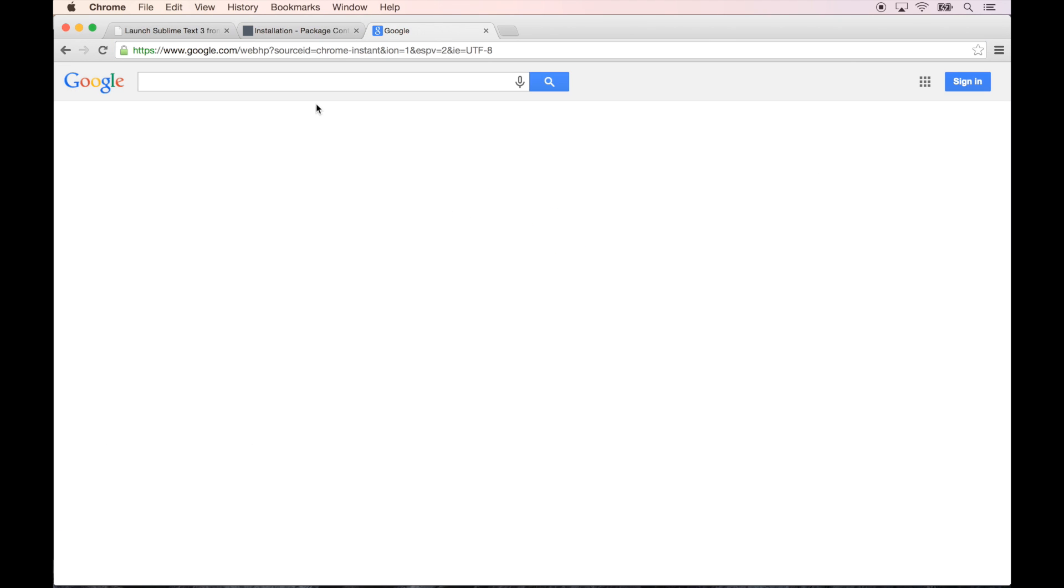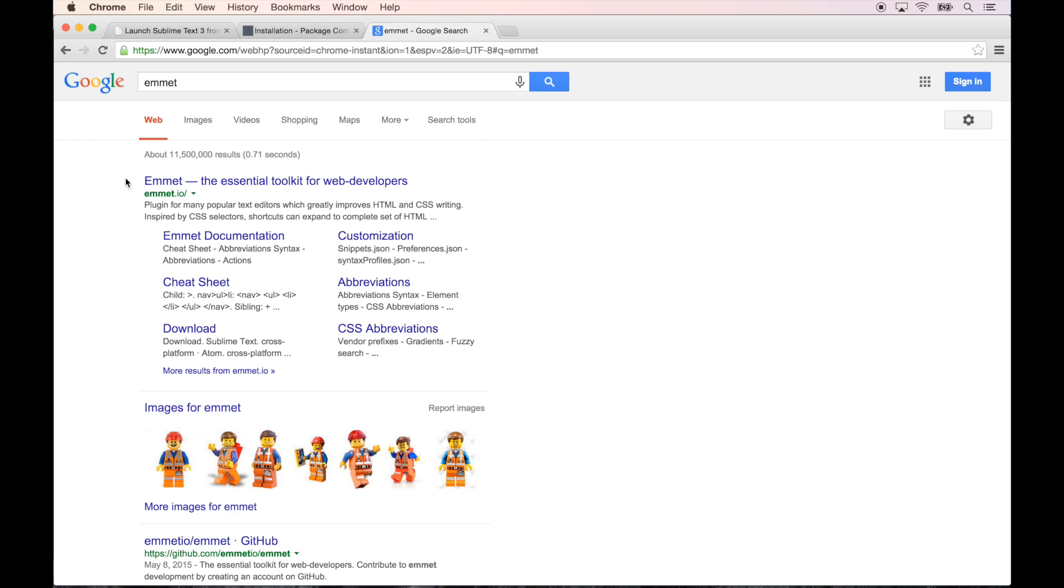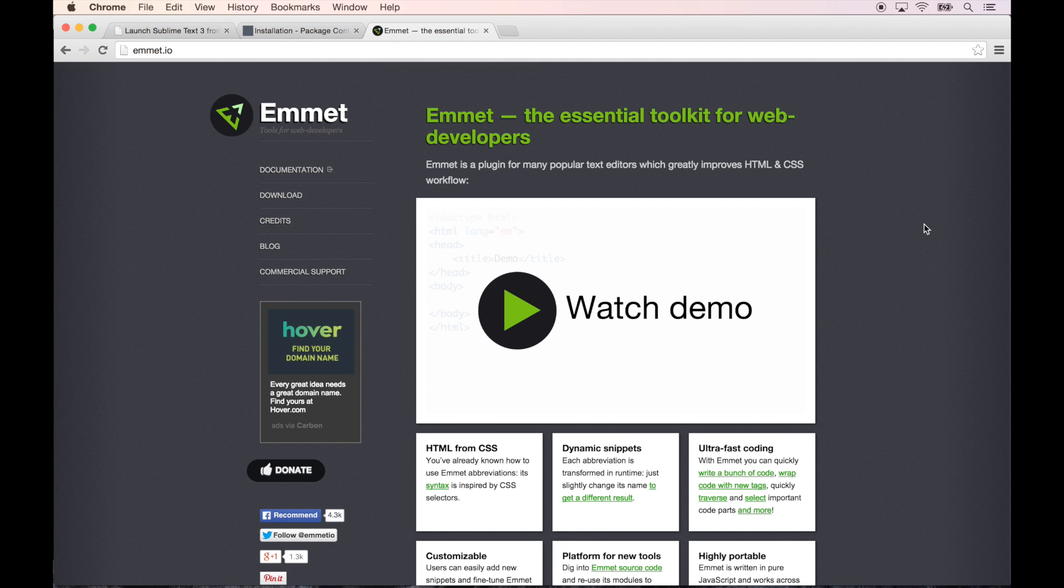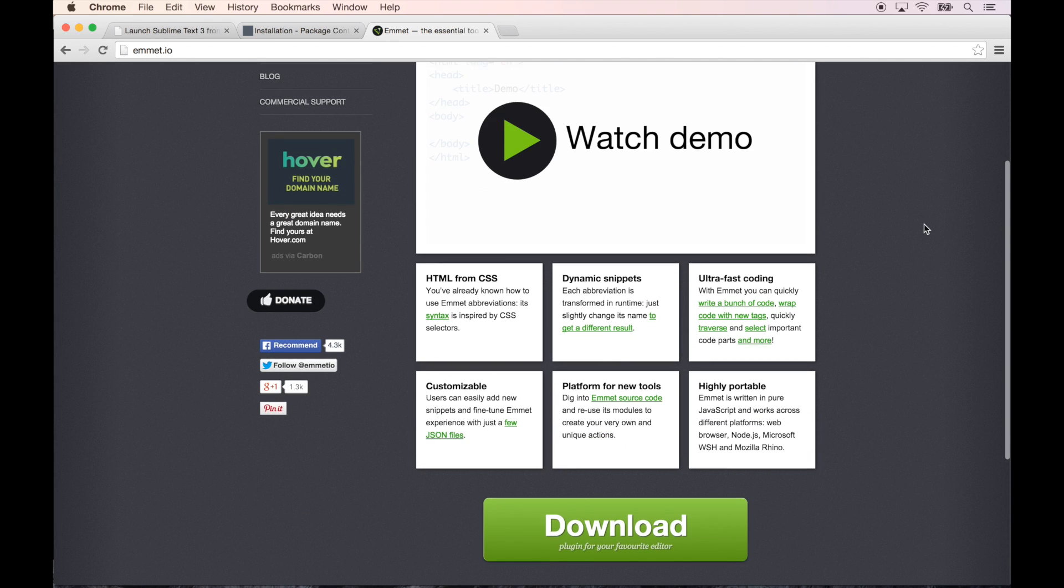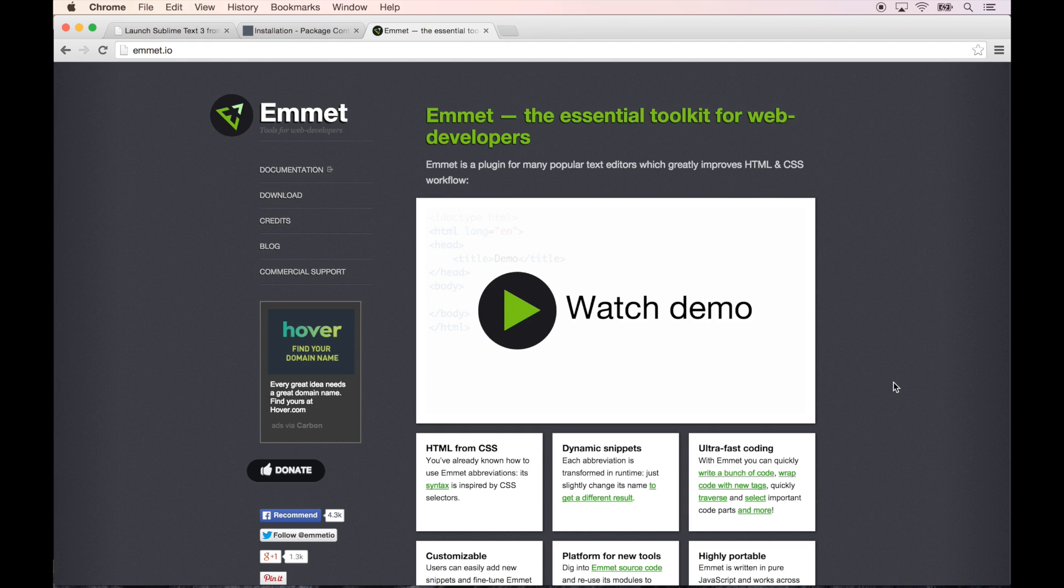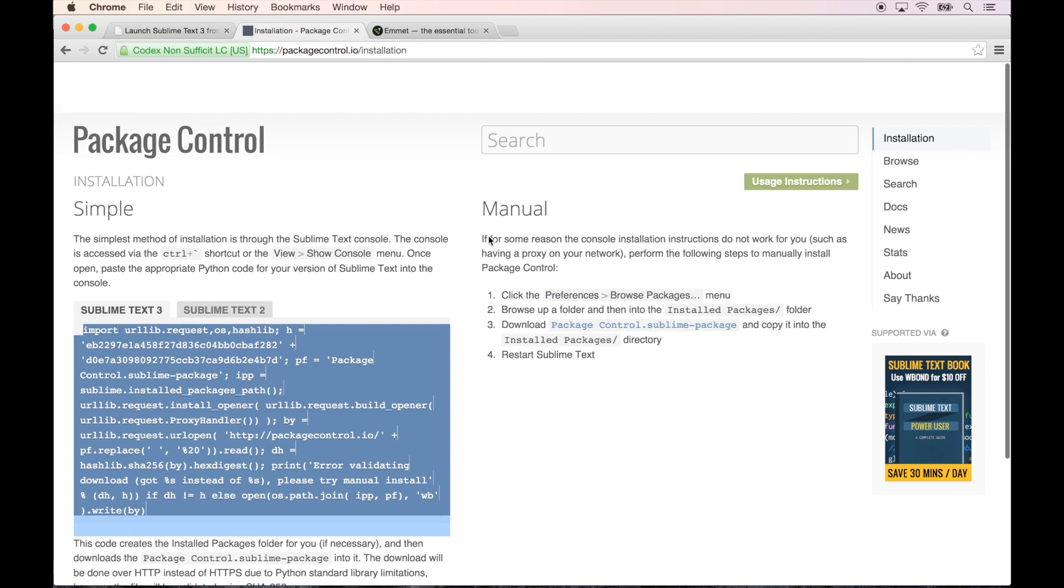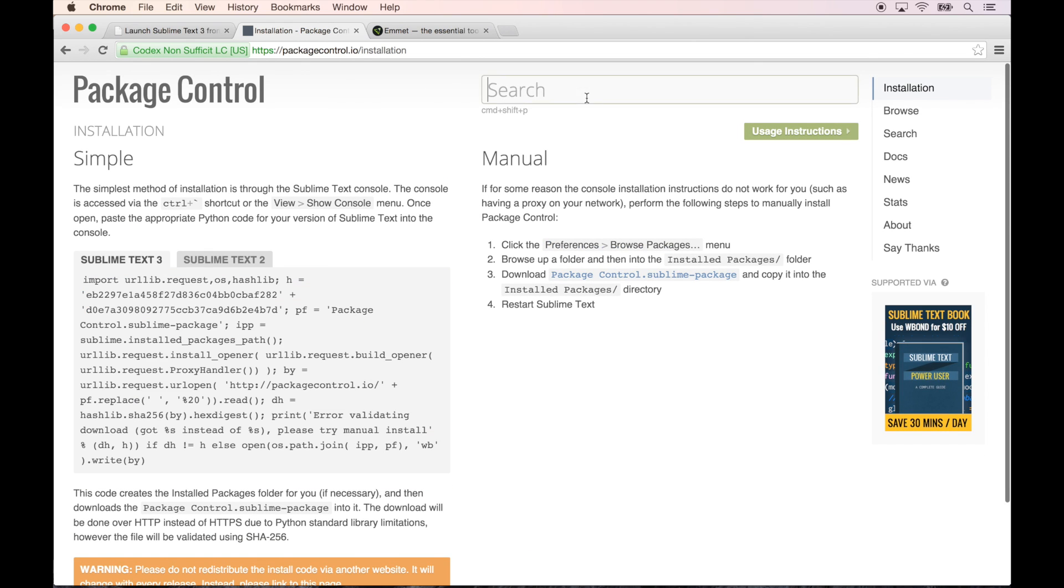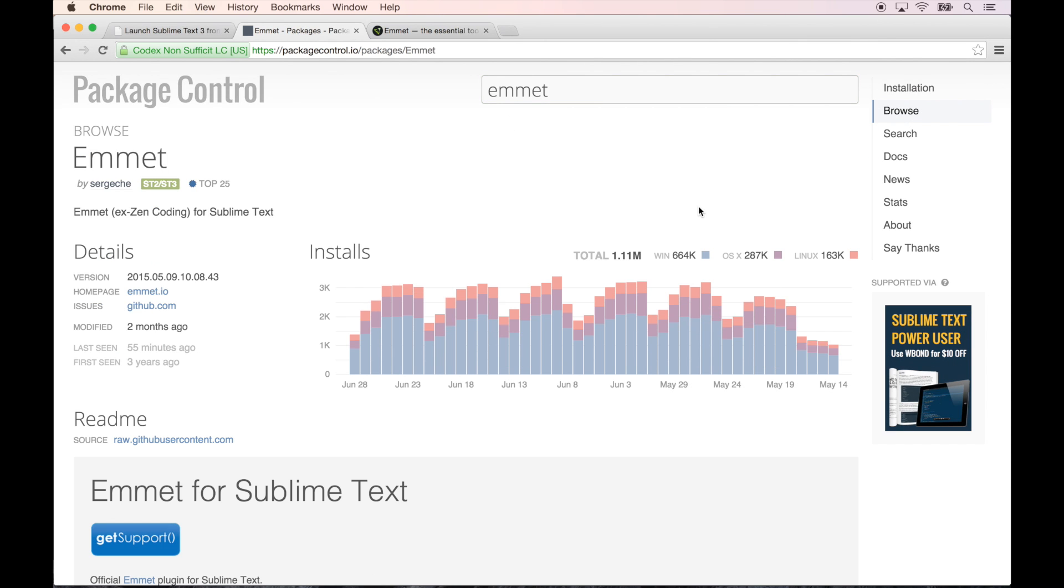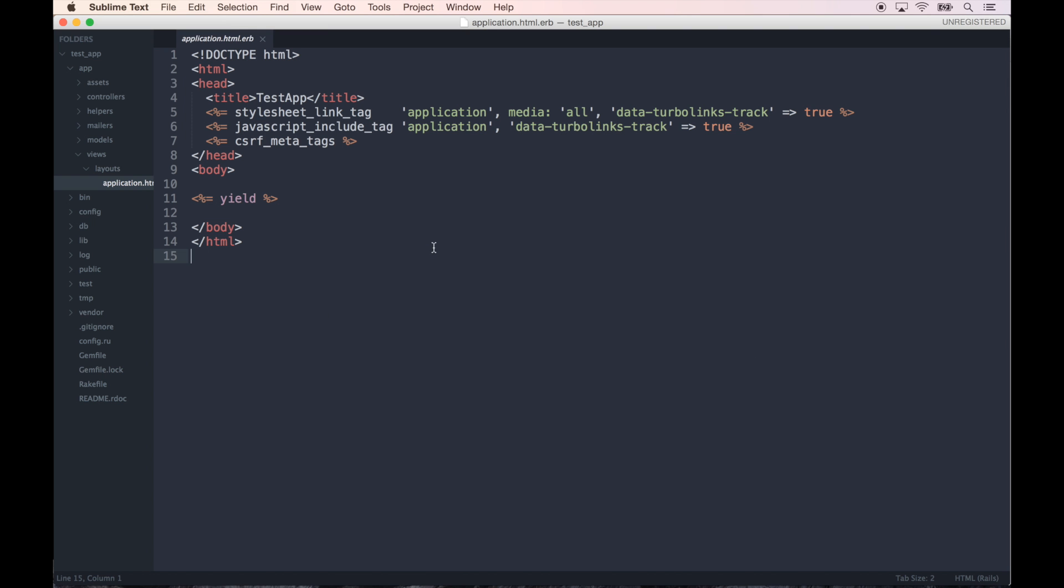The last thing I want to show you is something that will change your life if you don't already use it. It's called Emmet, so it's the essential toolkit for web developers. If you watch this, let's just install it and I'll show you how it works. I'm going to search for Emmet in the package. Here we go, perfect.